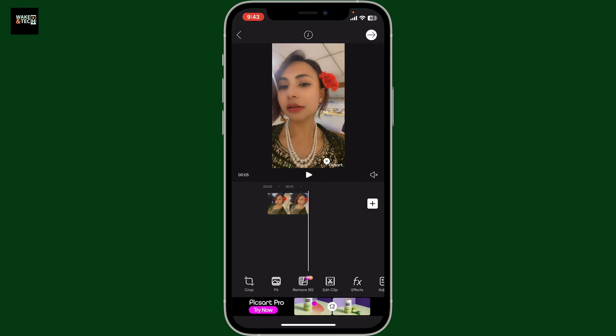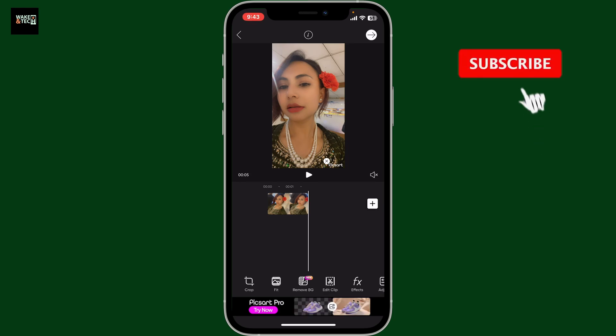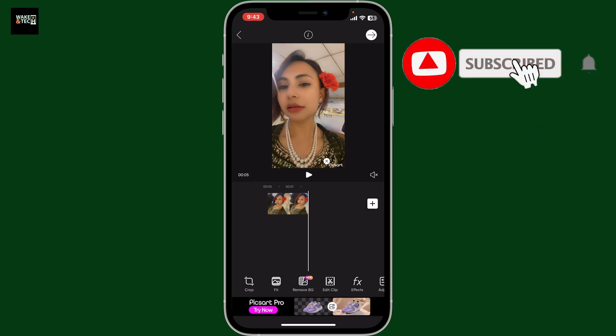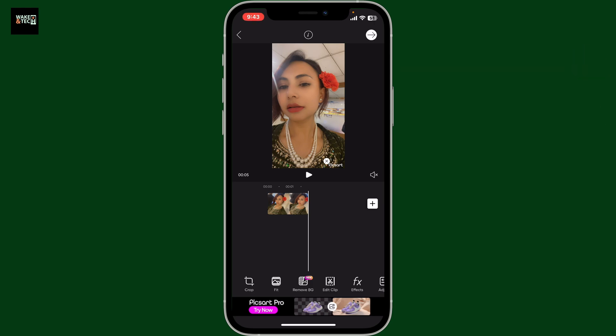You can then export your video to your device's camera roll or share it directly on social media platforms. That's how it's easily done. If you found the video helpful, don't forget to like, share, and subscribe to the channel for more PixArt tutorials. I'll see you in the next video, thank you for watching.